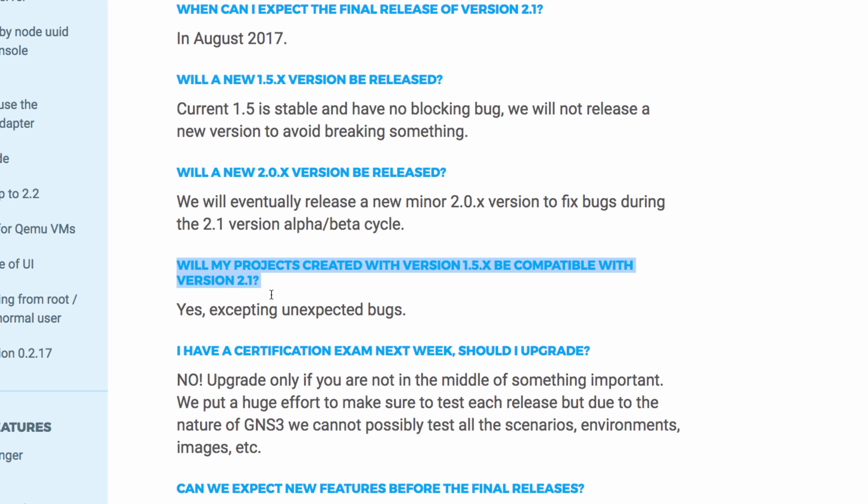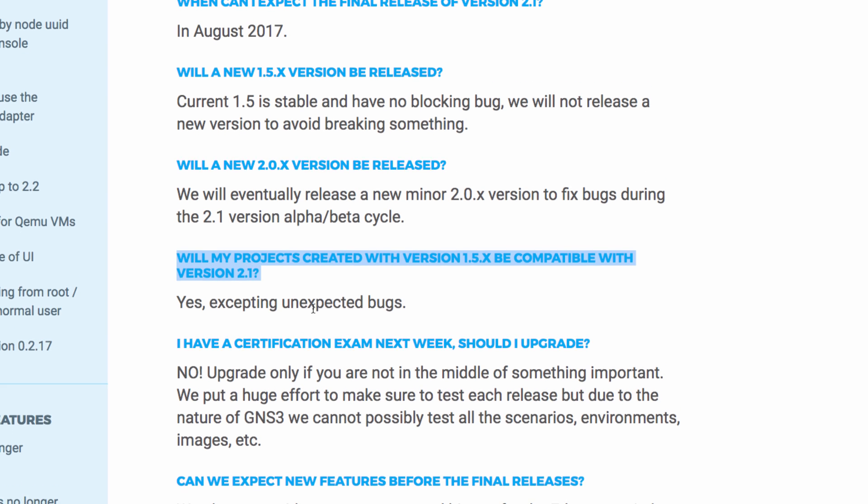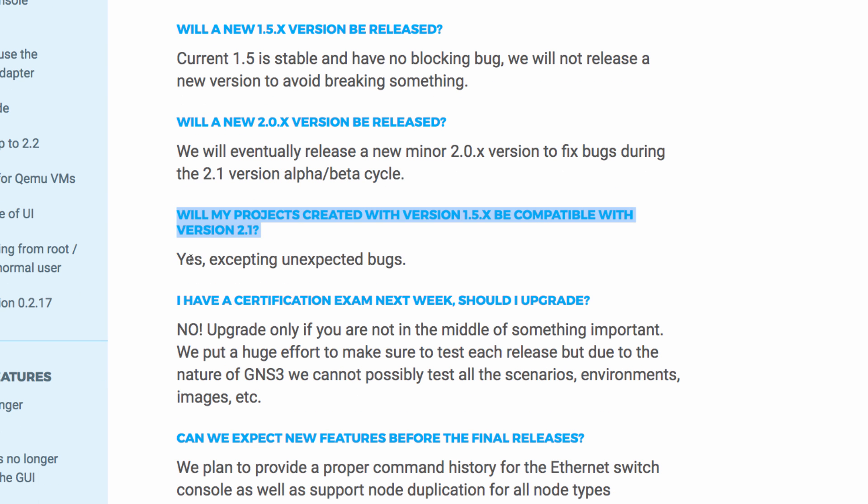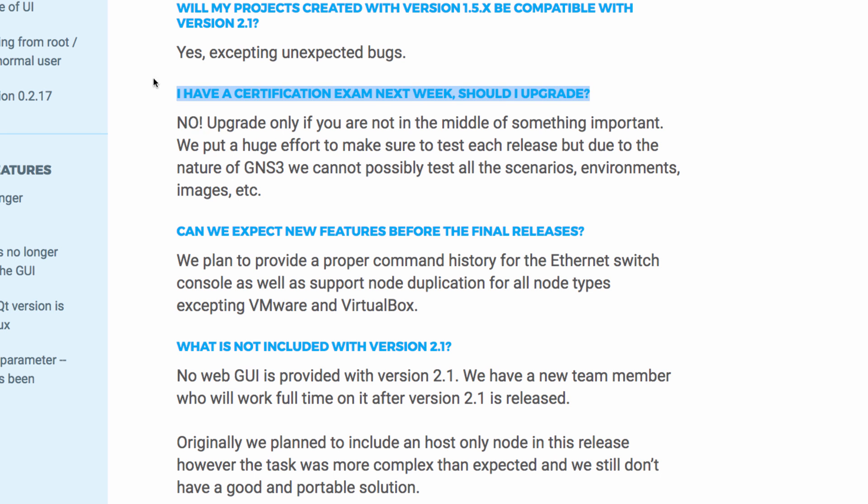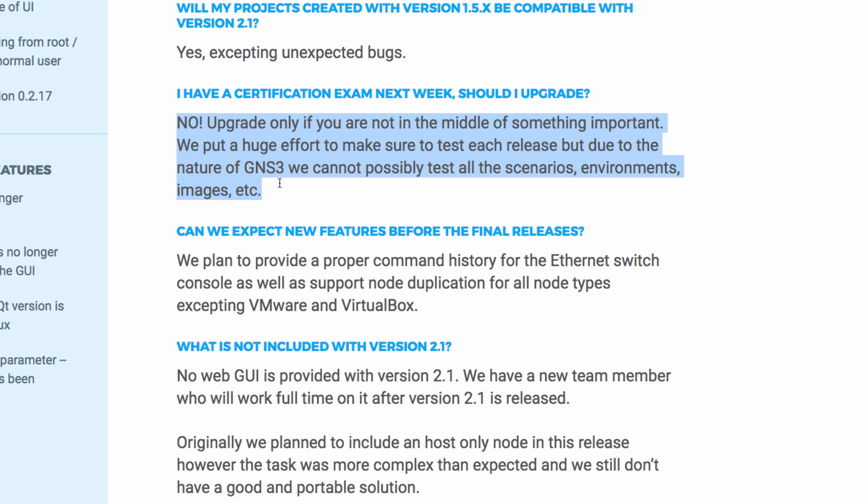Will my projects created in version 1.5 be compatible with 2.1? Yes, except for unexpected bugs. I have a certification exam next week or something else that's important. Should I upgrade? The answer is no. Don't upgrade if you're in the middle of something important.